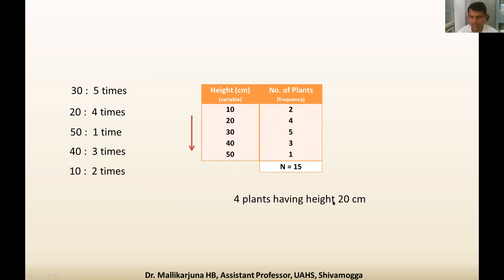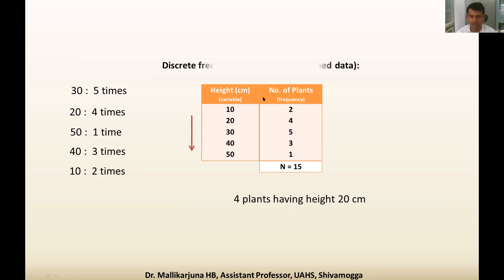From this table we can make interpretations: four plants have height 20 centimeter, only one plant has height 50 centimeter, five plants have height 30 centimeter. In this way we can interpret and simplify the data. This is known as discrete frequency distribution, or grouped data — we have made groups.